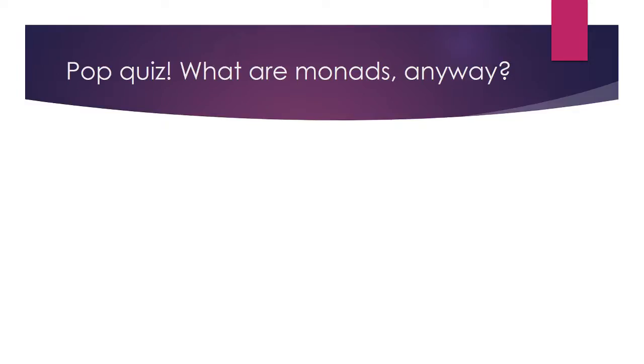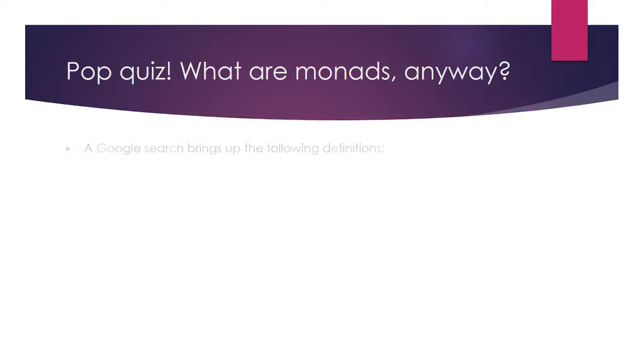So what are monads anyway? The first piece of advice my programming professor gave me upon introducing monads was don't google them. The result will confuse you so much that you won't be able to do your monads assignment. In the finest traditions of engineering, we proceeded to google them anyway.